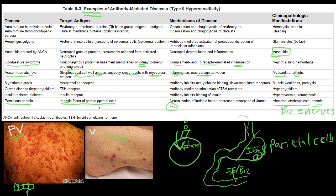All of these are type 2 hypersensitivity diseases, or antibody-mediated diseases. We'll see you in the next video.